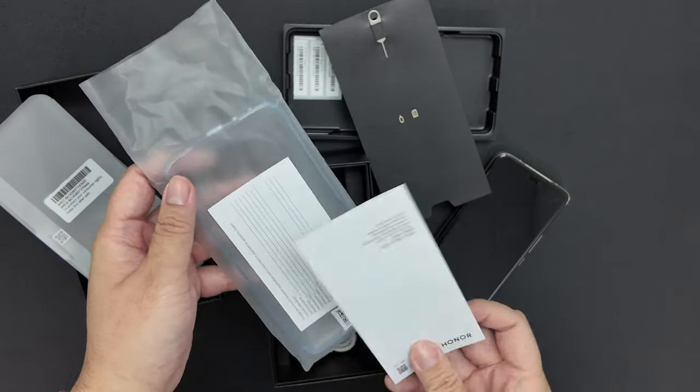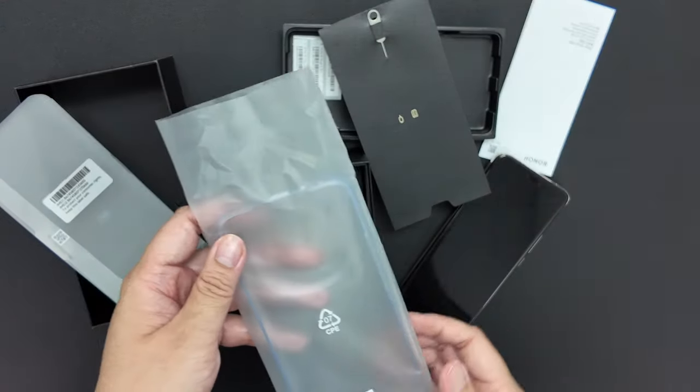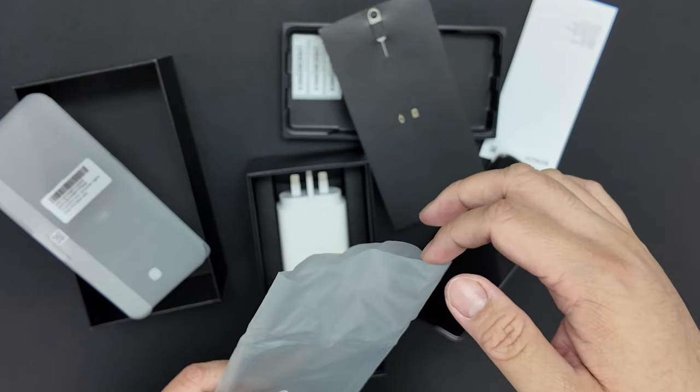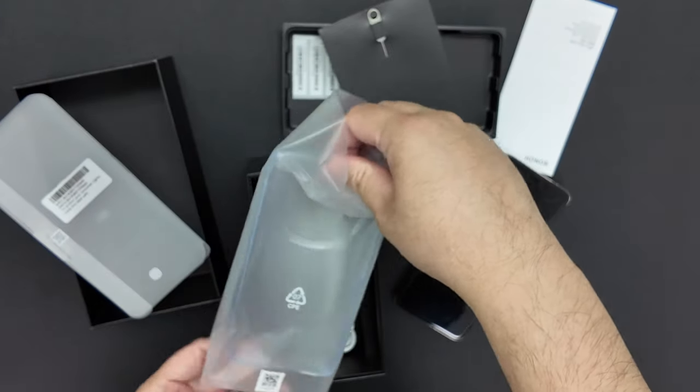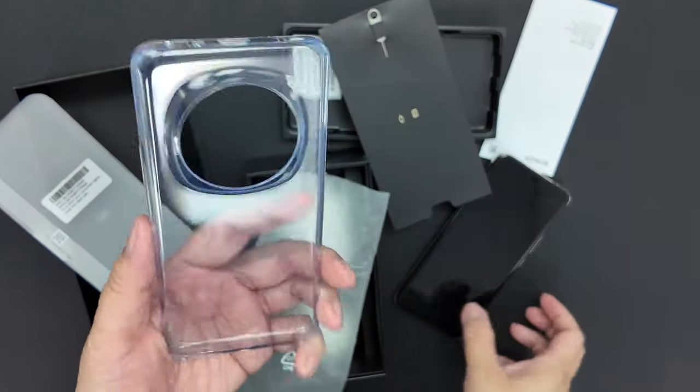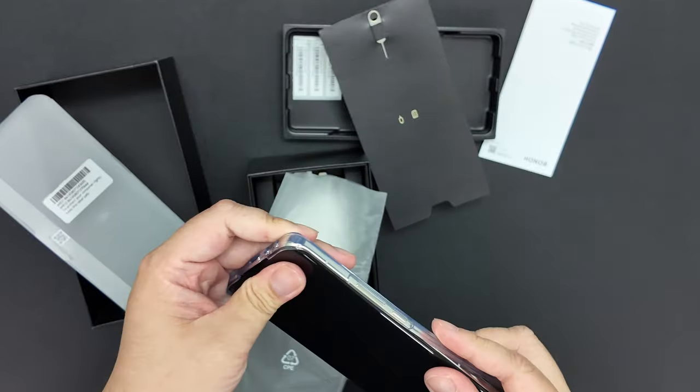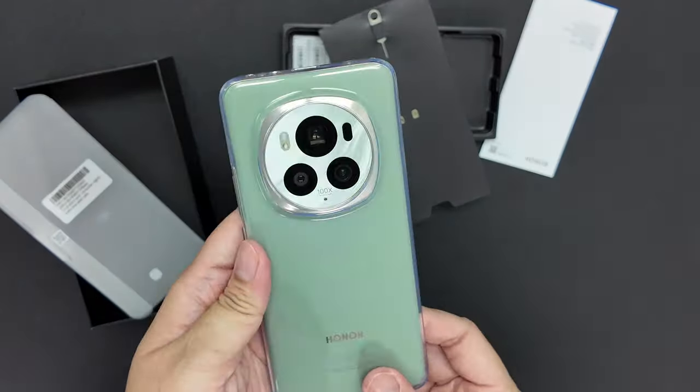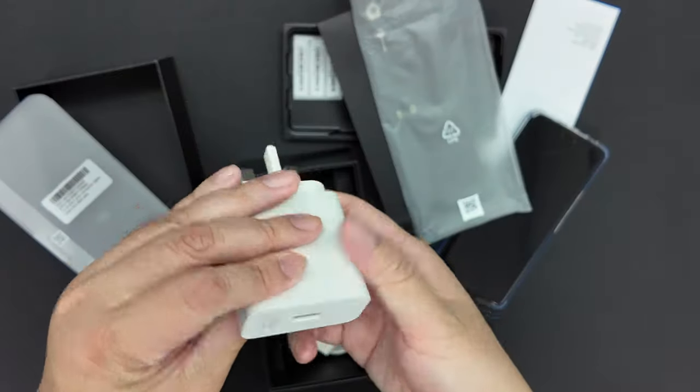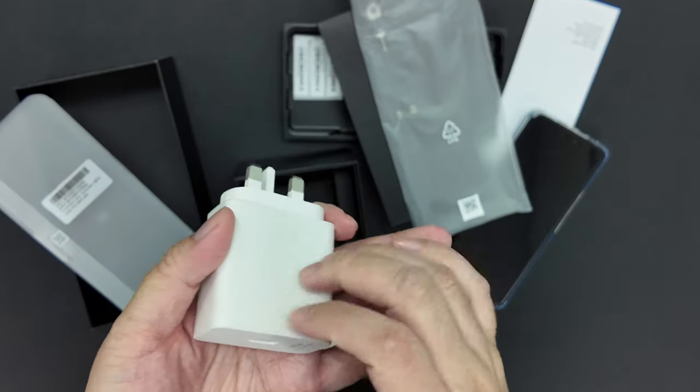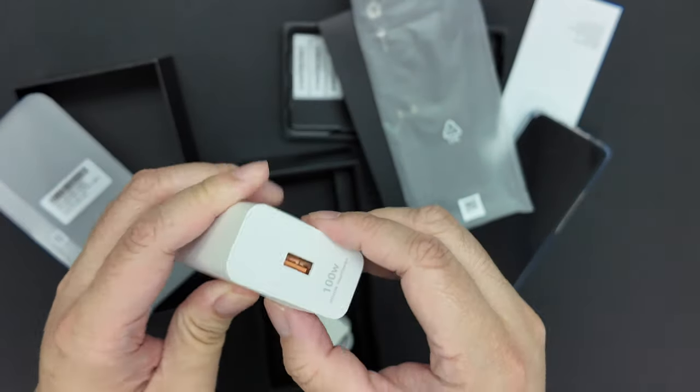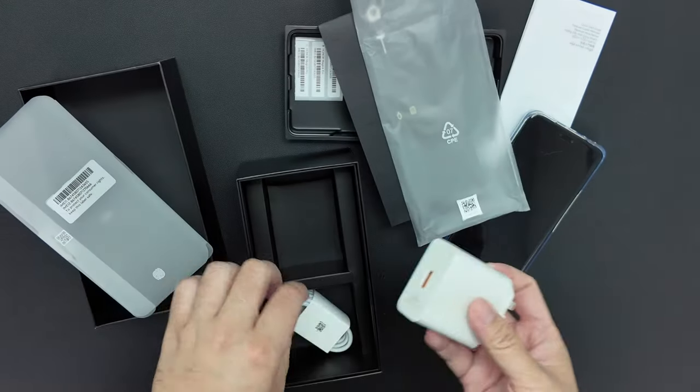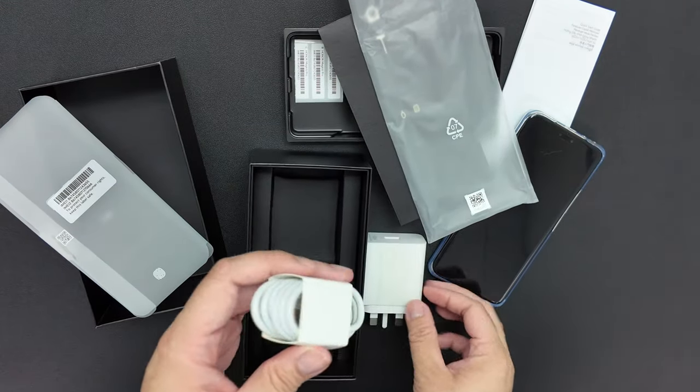Apart from that, you will also find a fast charger which is 100 watts capacity, so you can charge your phone very very fast.